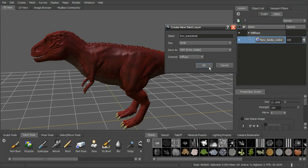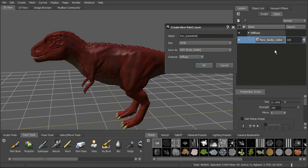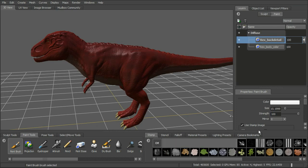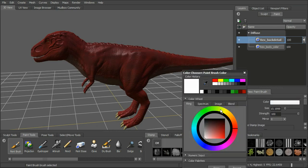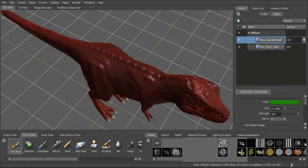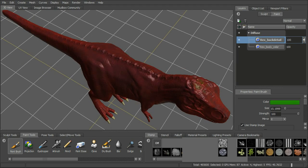Let's go ahead and add another paint layer to our diffuse. It's going to add inside this diffuse channel above our body color, with the same options for visibility and opacity. We'll use our paint brush with a stamp, randomize it, and pick an interesting color — maybe a green — and paint into this layer to add a little bit of green detail along the back.